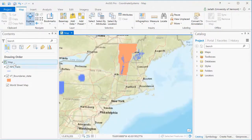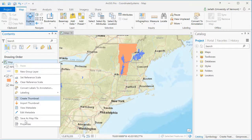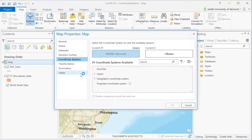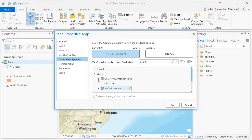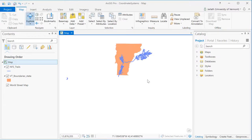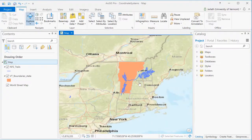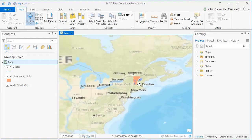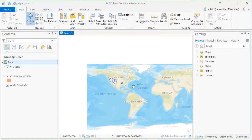At any time, we can go in and change the coordinate system of our map data frame, and it will project on the fly all the layers with defined coordinate systems to match this new coordinate system. Here, I'm switching over to the geographic coordinate system used by the trails layer. When we move to that geographic coordinate system, you can see the shape of Vermont gets distorted. The unit of measurement is decimal degrees for this coordinate system, which isn't good for any type of analysis. However, geographic coordinate systems are useful for displaying data over very large areas.